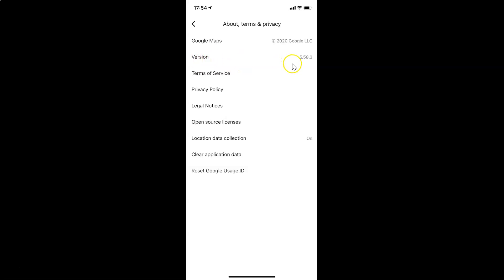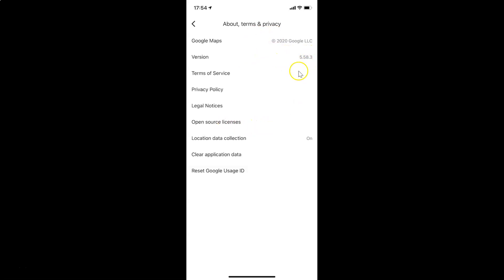You can see the version right here. Currently I have version 5.58.3 of Google Maps installed on my iPhone. You might have some other version installed.